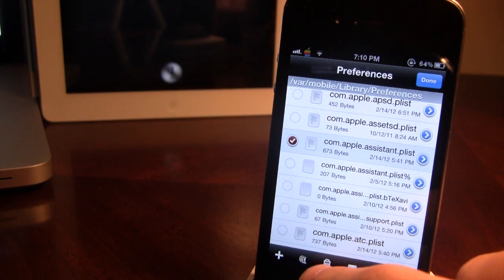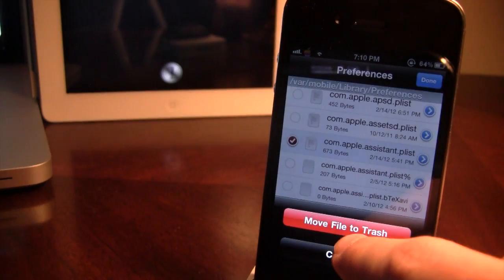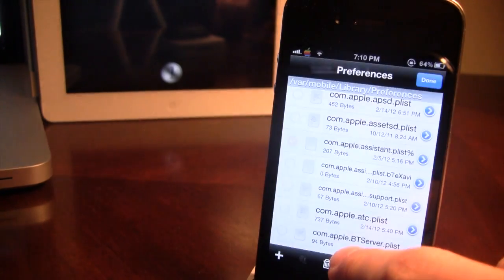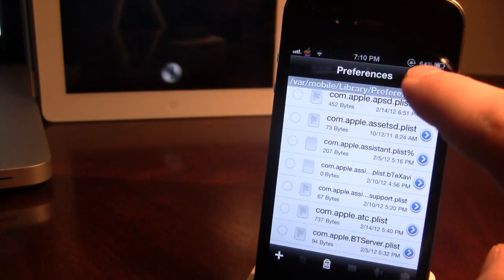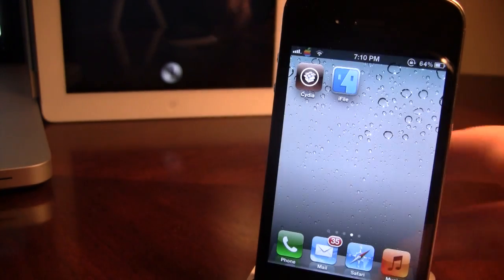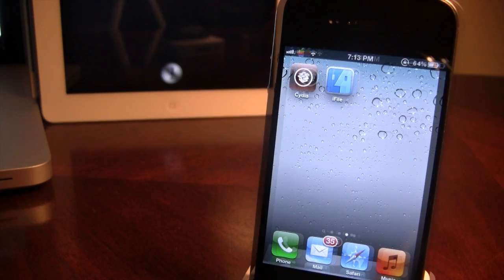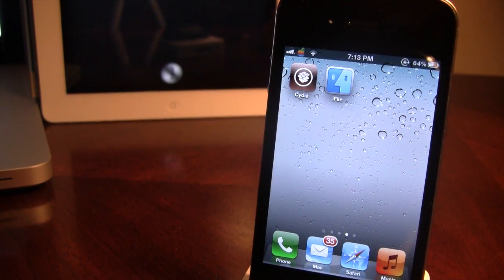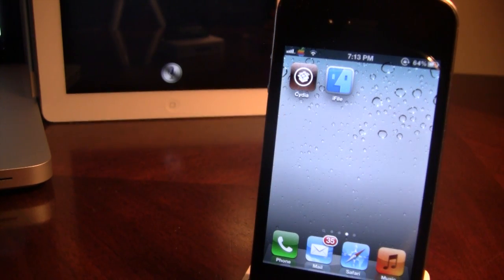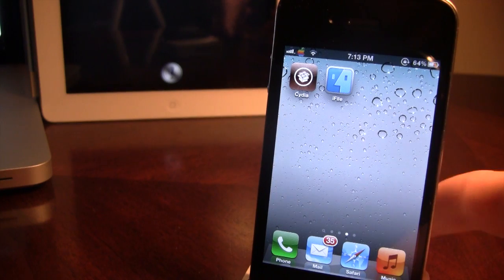Now this will work with Siri once deleted. Then click done and try it out. Go ahead and test Siri out on your device and see if it is working now.